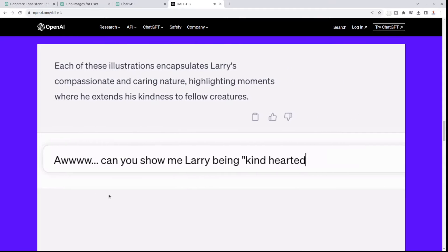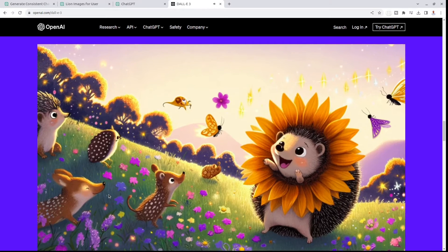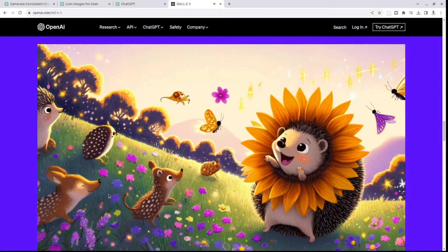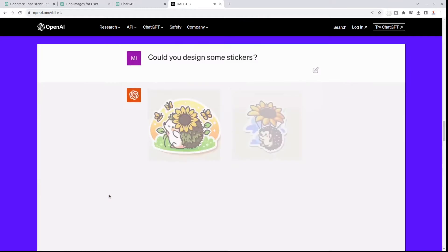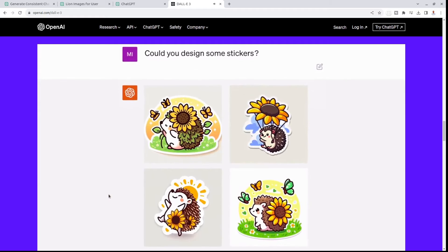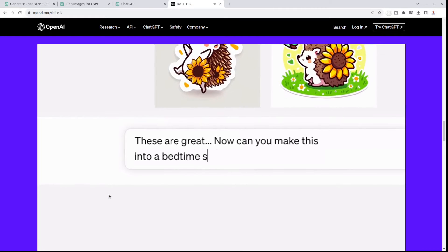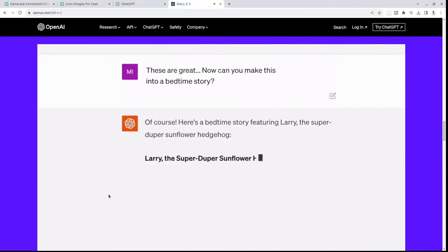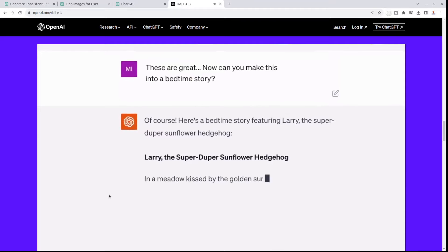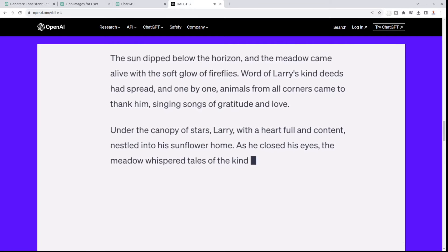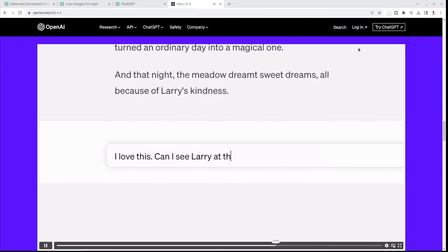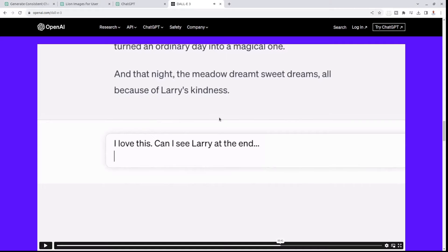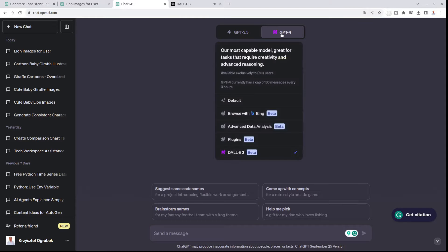This teaser, I saw it for the first time like three weeks ago, gave me a lot of hope. And today finally was the day when for the first time I opened my ChatGPT and came here and I saw DALL-E 3.